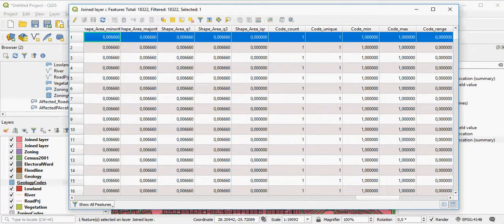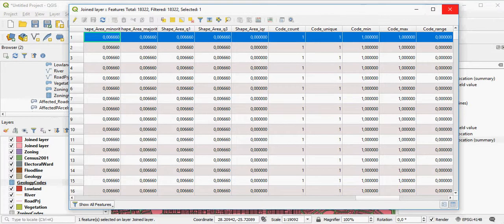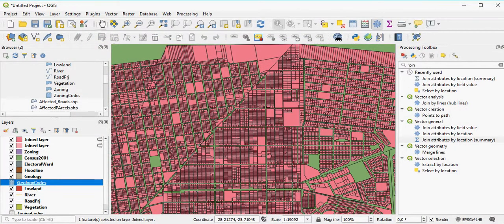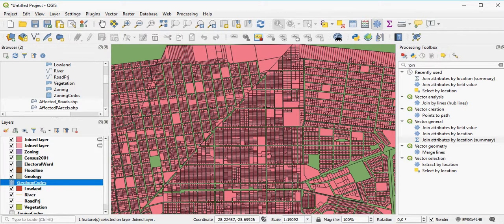But this is basically how you would create a spatial join, using the geometries of two layers, when you cannot actually use the attribute fields to join them.